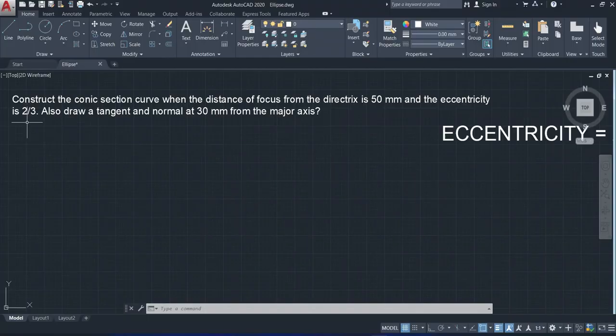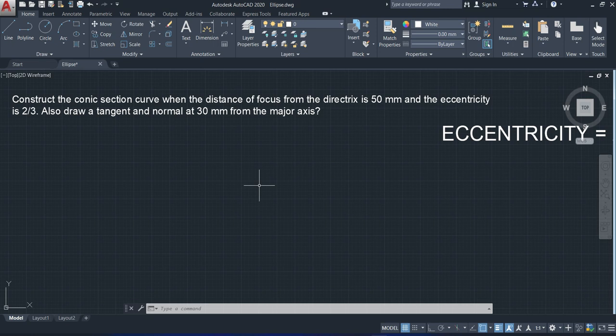From the question it is specified that the distance of focus from the directrix is 50 mm and the eccentricity is 2 by 3. Directrix means the fixed line. For constructing any kind of conic section curve we need a fixed line and a fixed point. The center of a circle is itself the focus, so there is no deviation of focus from the center. But in the case of other curves like parabola, ellipse, and hyperbola, the focus is away from the center — that is why they are called eccentric.